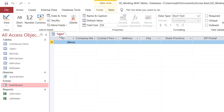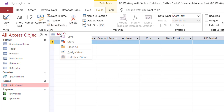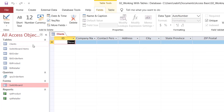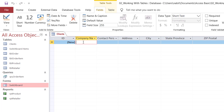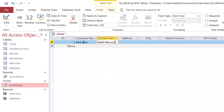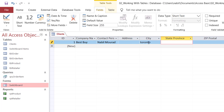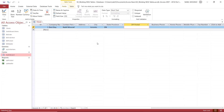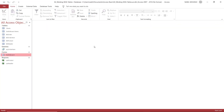I want to save this table, so I hover over the table tab, right-click, select Save, and name it Clients. Once saved, it appears in the navigation pane on the left, and I can start testing my table. I type Best Buy for company name, hit Tab, type Nabil Murad for the contact person, skip a field, type a city, type Ontario for the province, and then I can close the table. I won't be asked to save because I already saved the structure when I assigned the name. That was the first method — creating a table in Datasheet View.